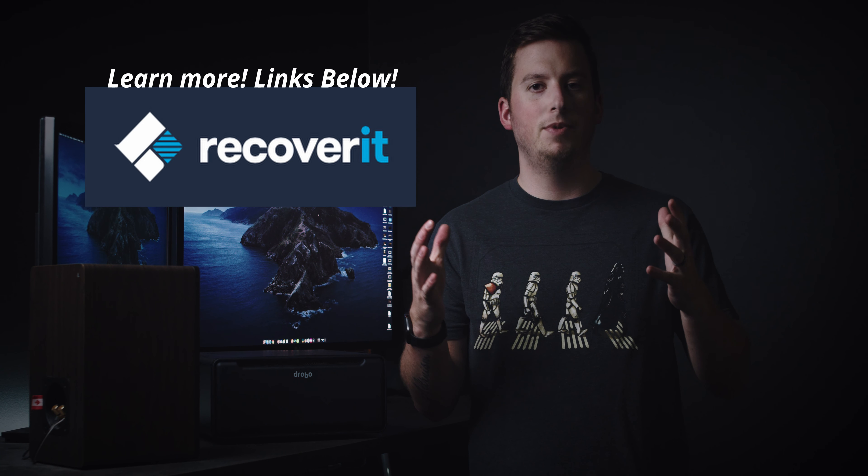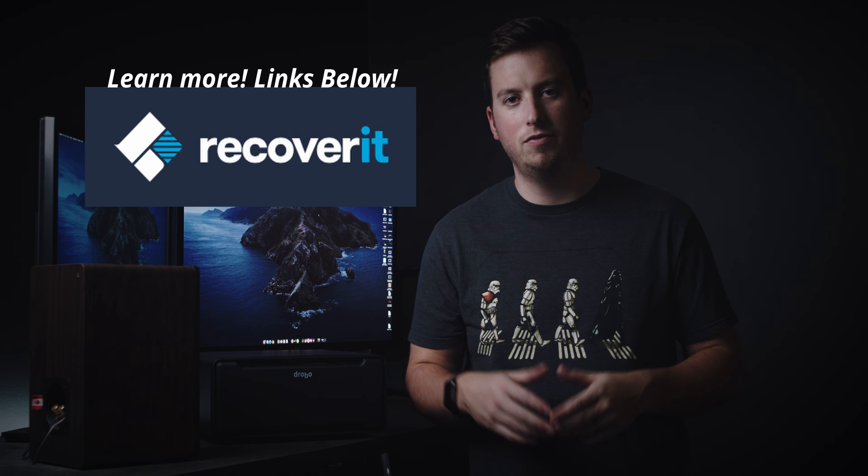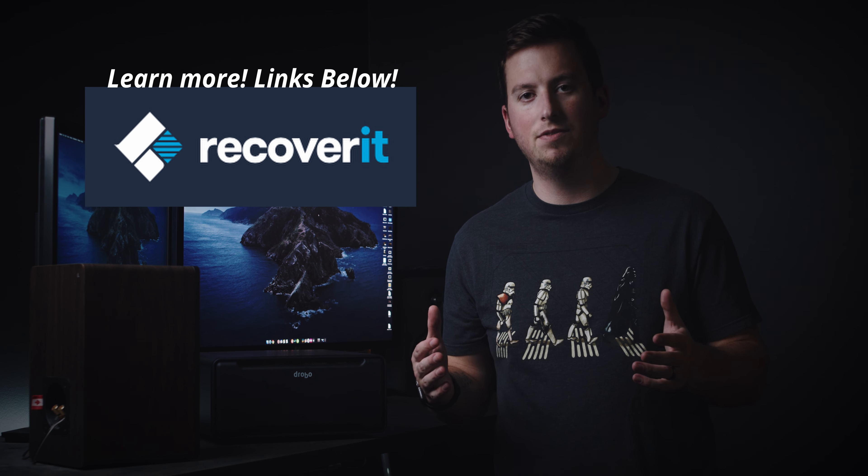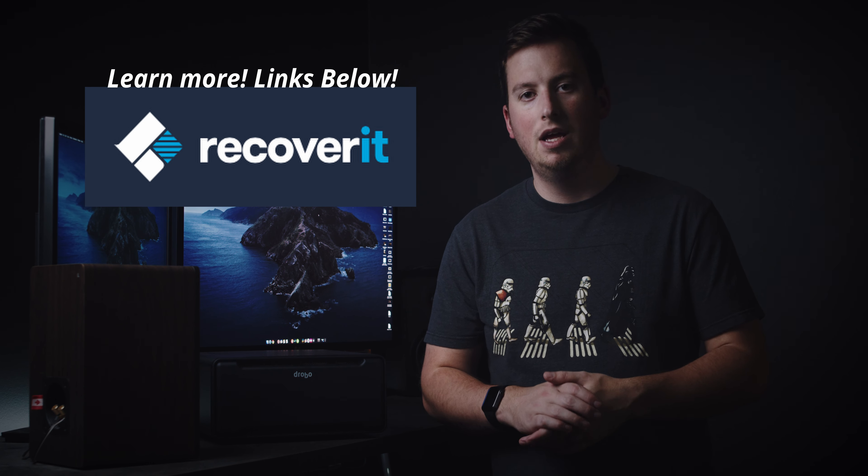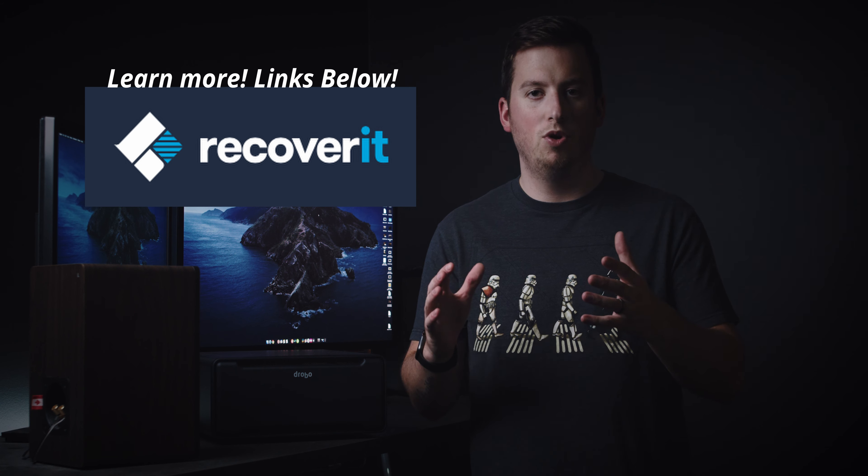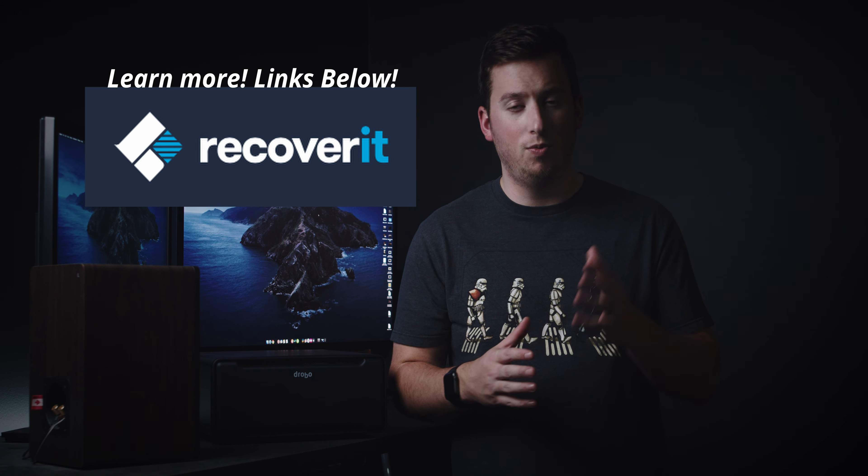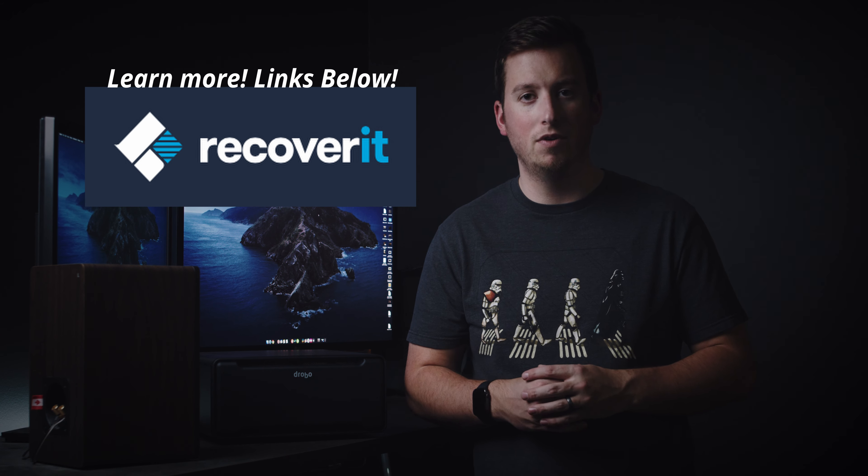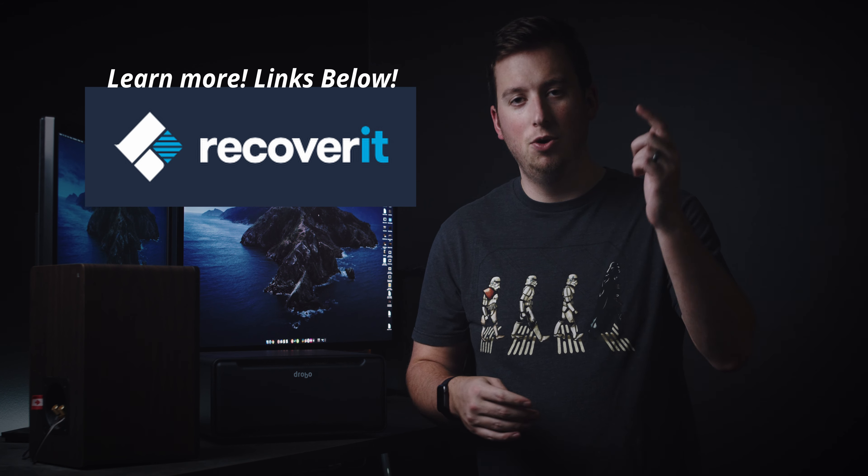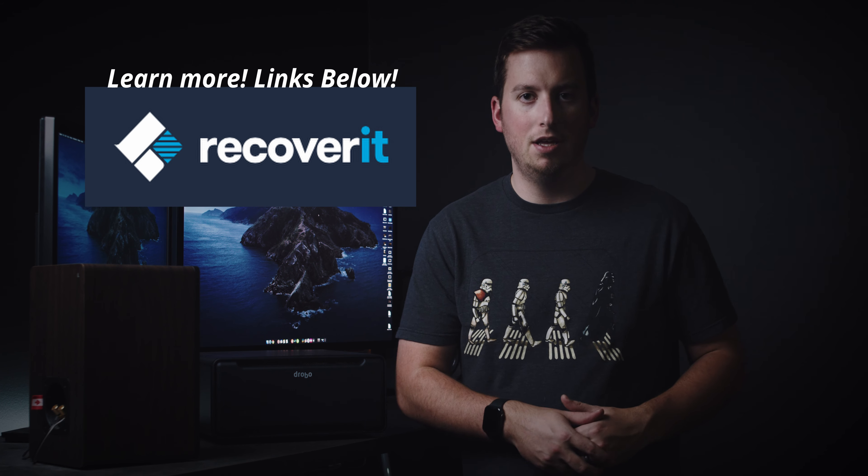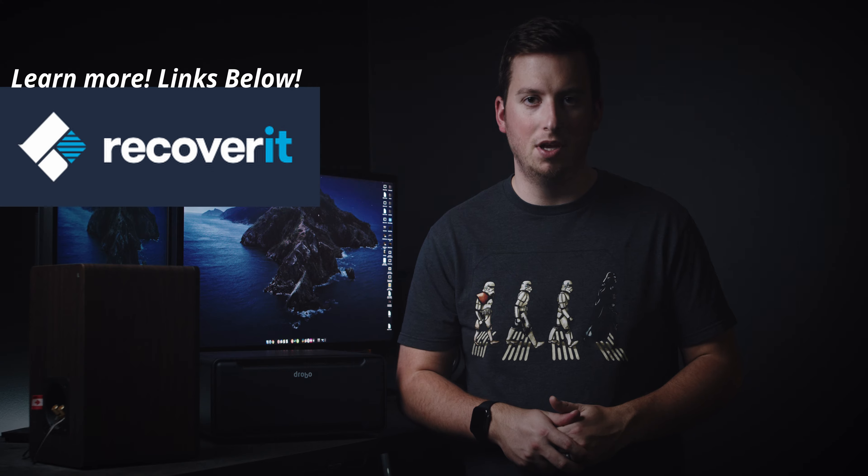So thanks so much to Recoverit for sponsoring today's video. If you guys want more information or want to download Recoverit for yourselves, it'll be the first link in the description below. So there you have it.